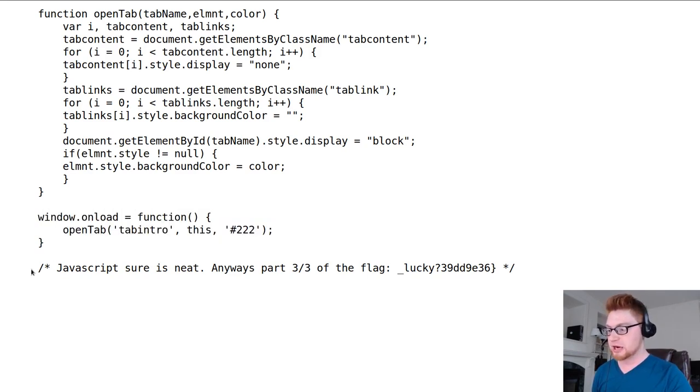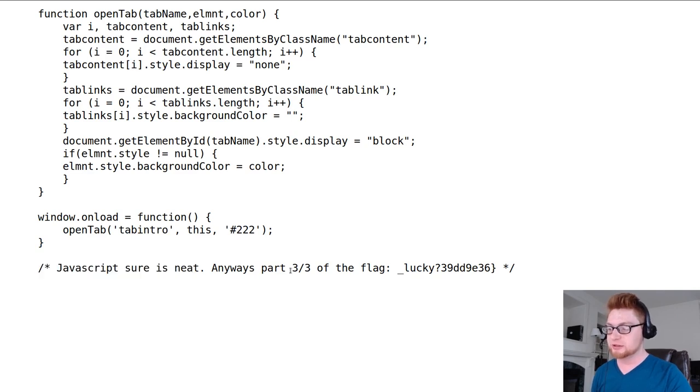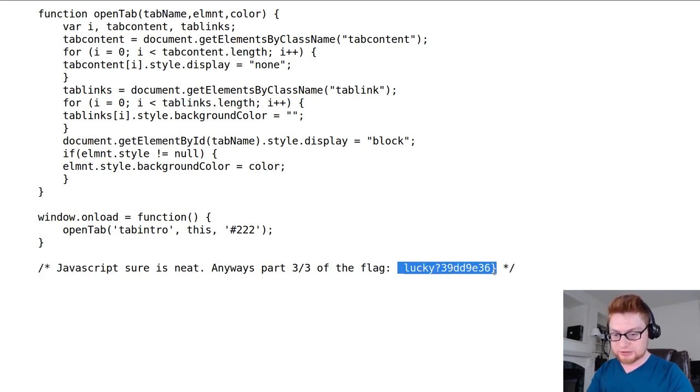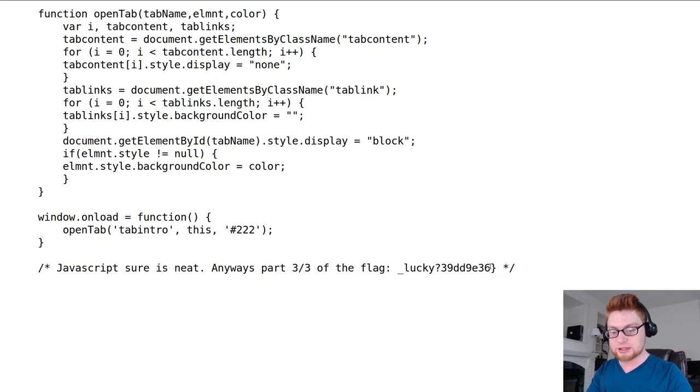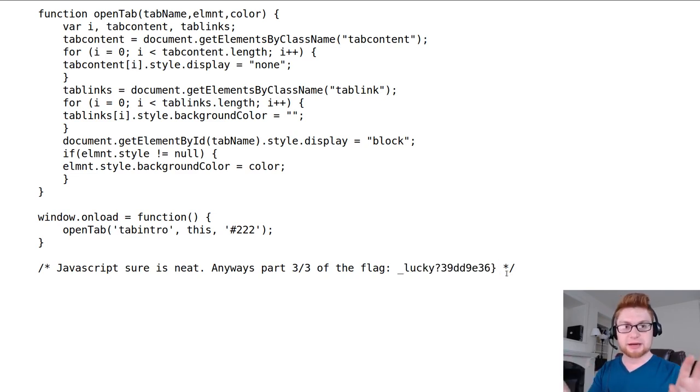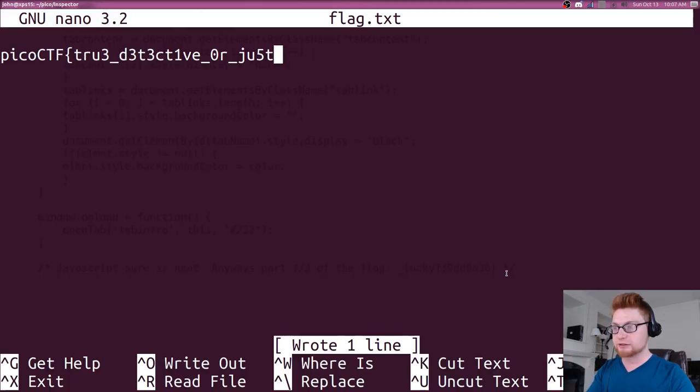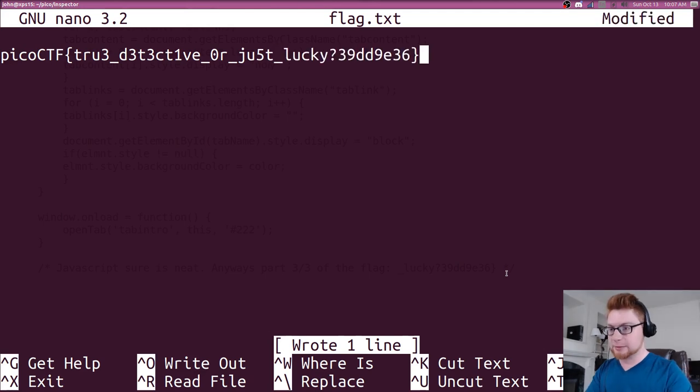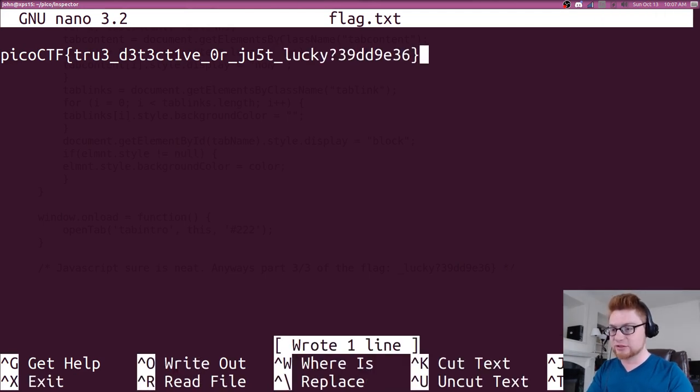Here's another comment. JavaScript sure is neat. Here is the third part of the flag and you can tell that that's the end of the flag because we have our ending curly brace, so that's a pretty good thing to just keep in mind knowing the flag format. Let's copy and paste that in and that is our full flag.